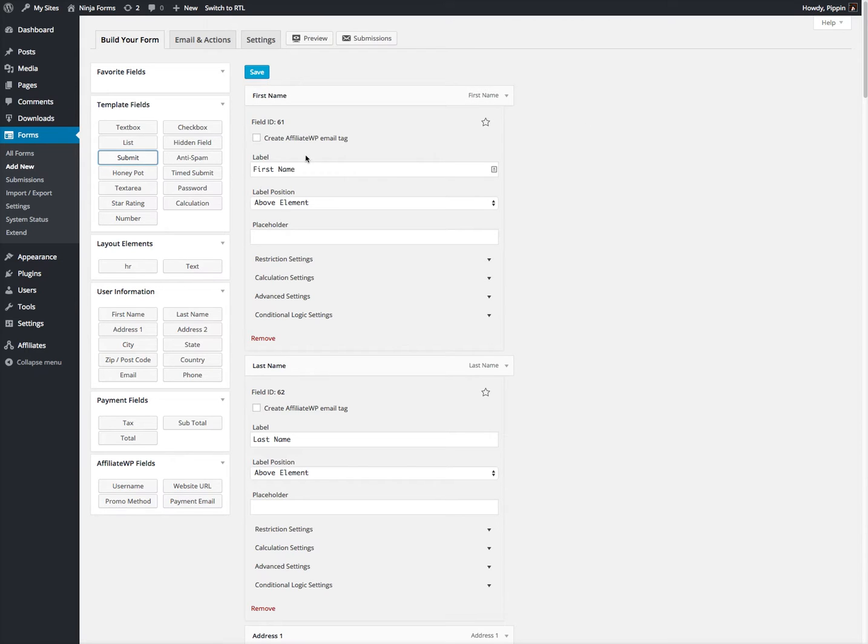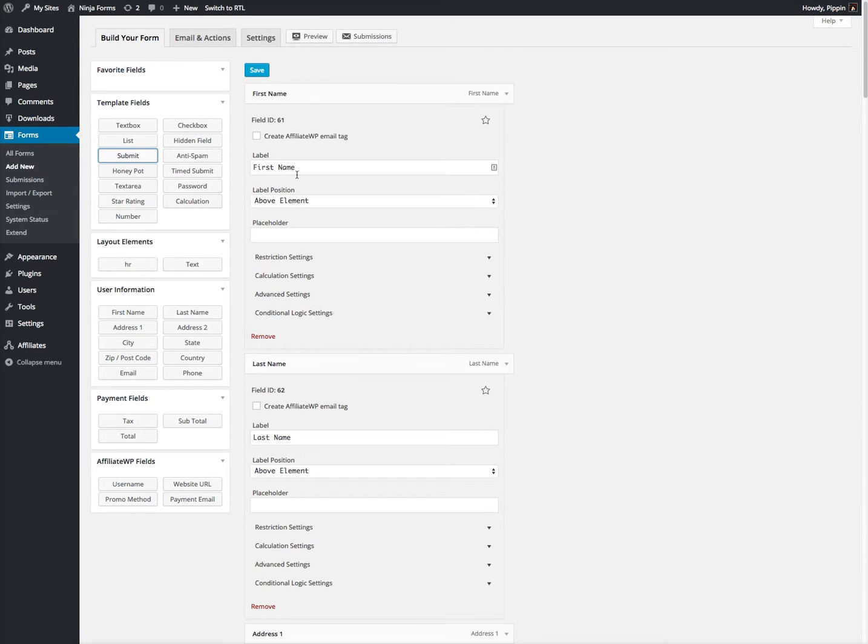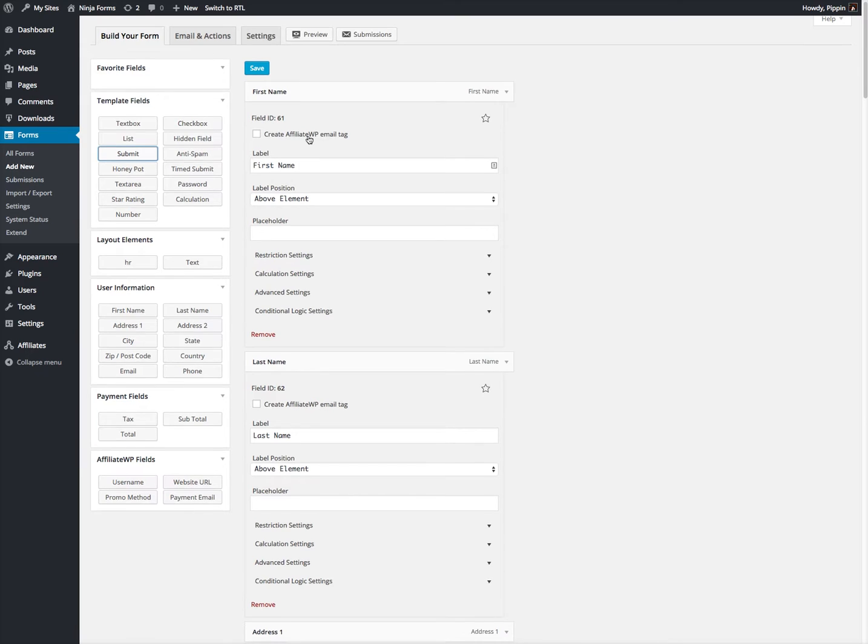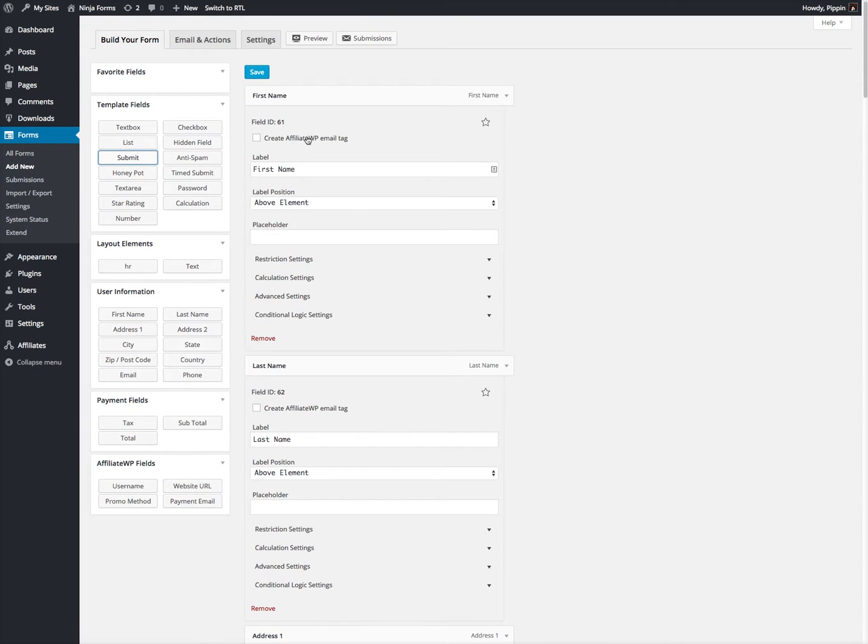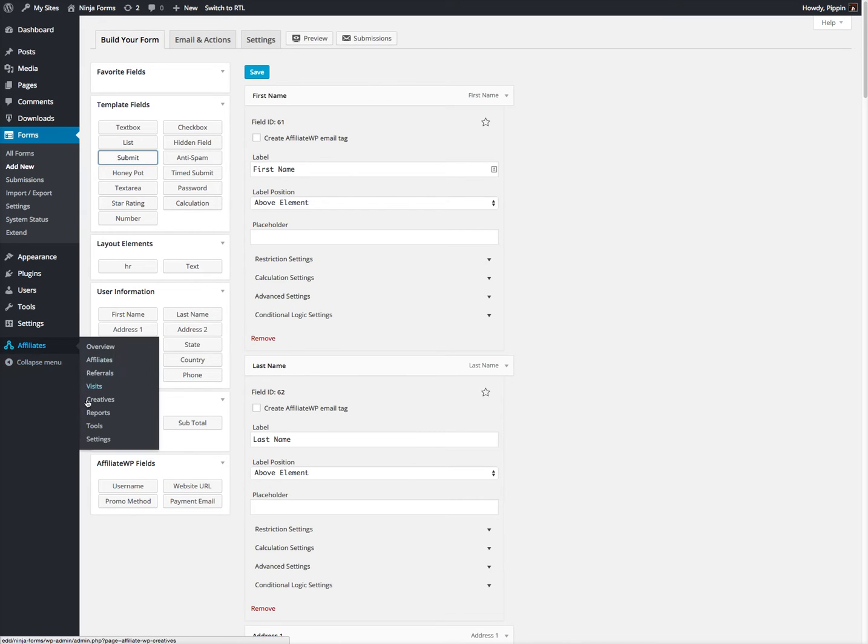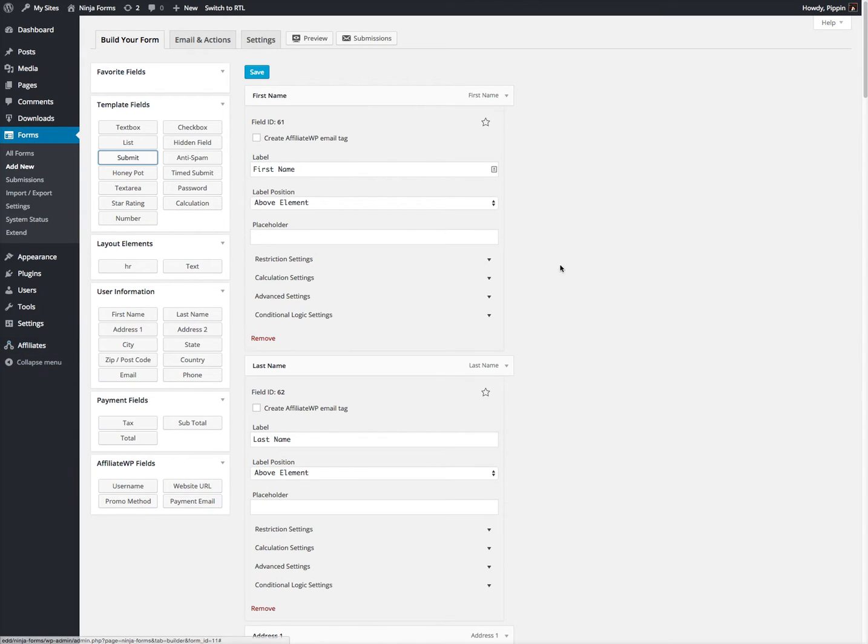Now, you'll see on each one of these fields, there's a checkbox that says Create AffiliateWP Email Tag. That allows you to turn this field on and turn it into an email tag that you can then use inside of your affiliate settings for the email section.